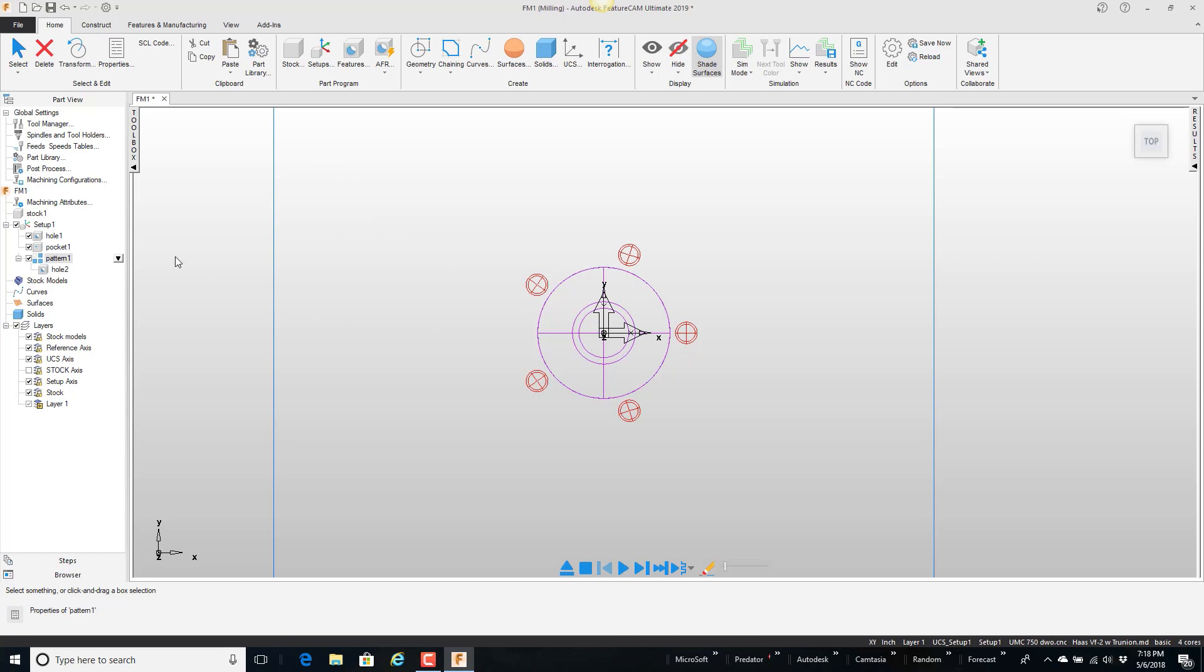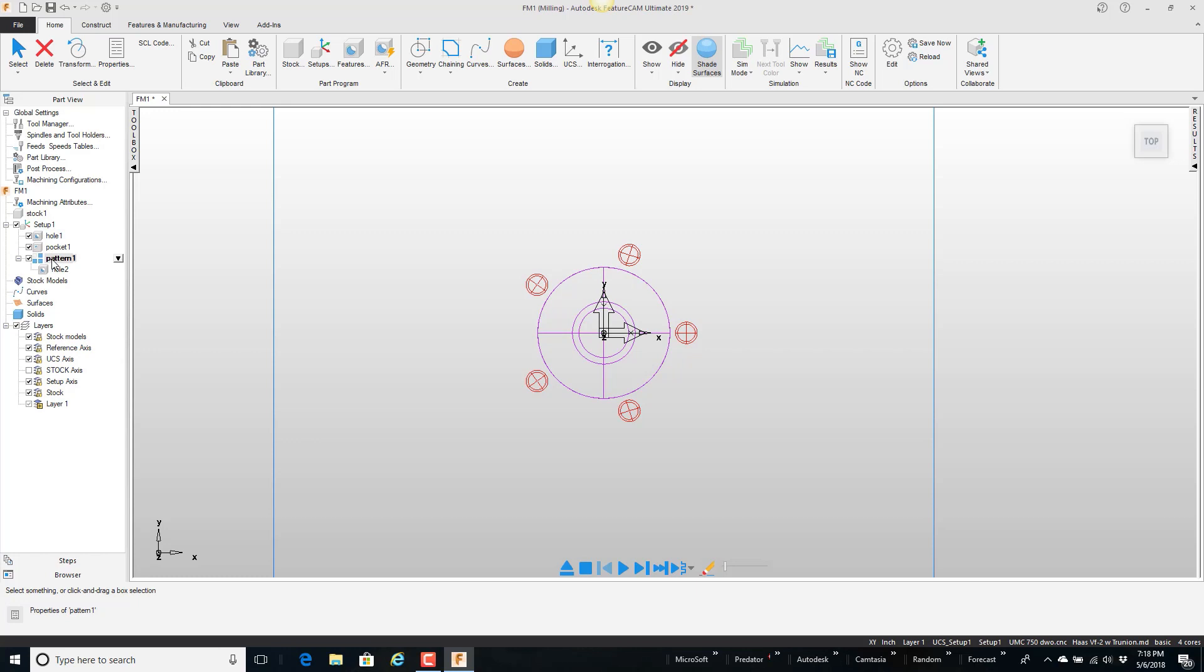But before I do that it's currently made up of three features. The hole in the middle, the pocket, and the pattern around the outside. So what I'm going to do is group these together to make them all work as one and then I will put them stored in the part library.